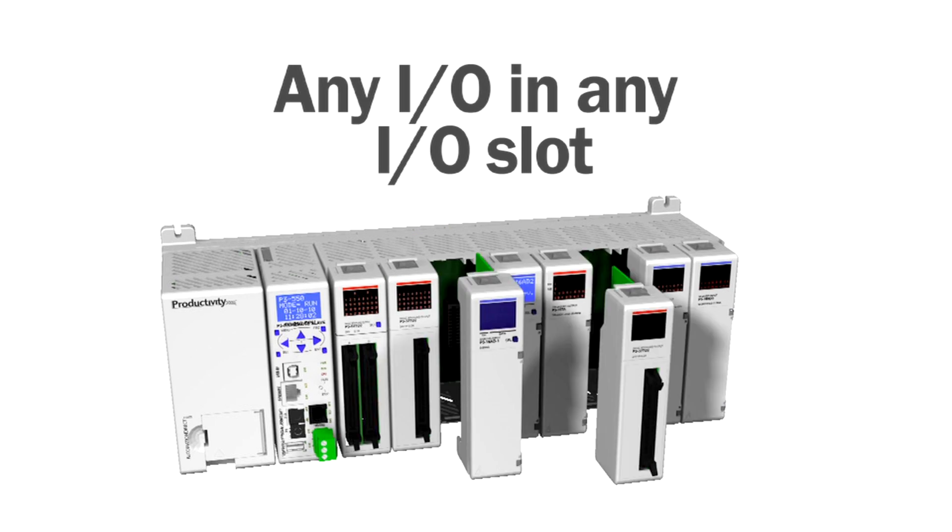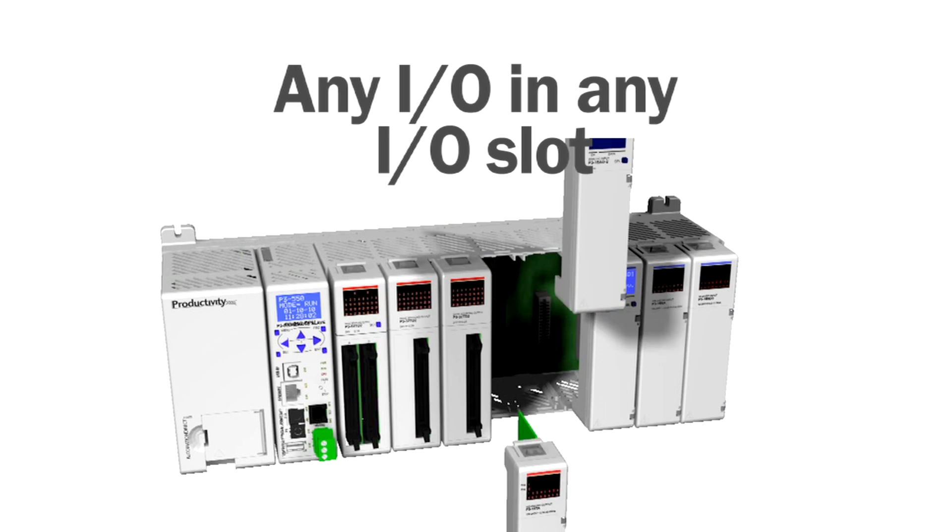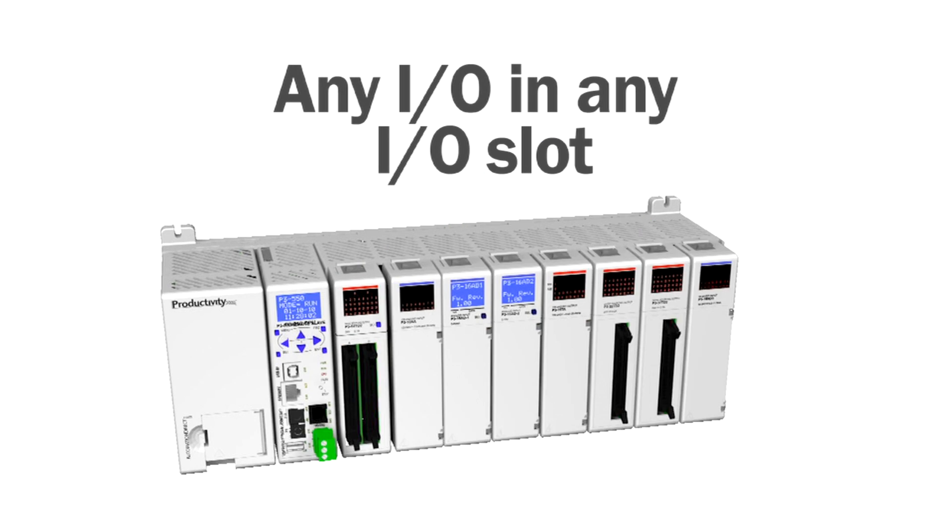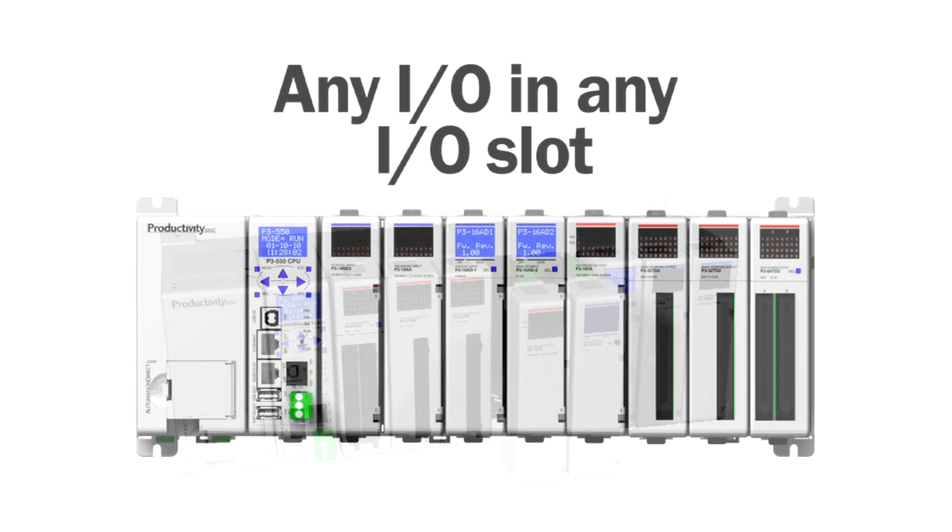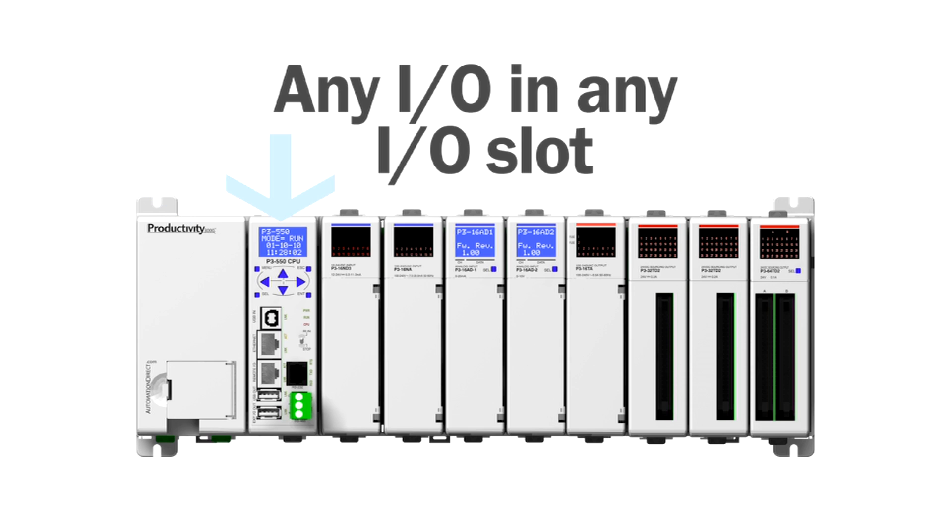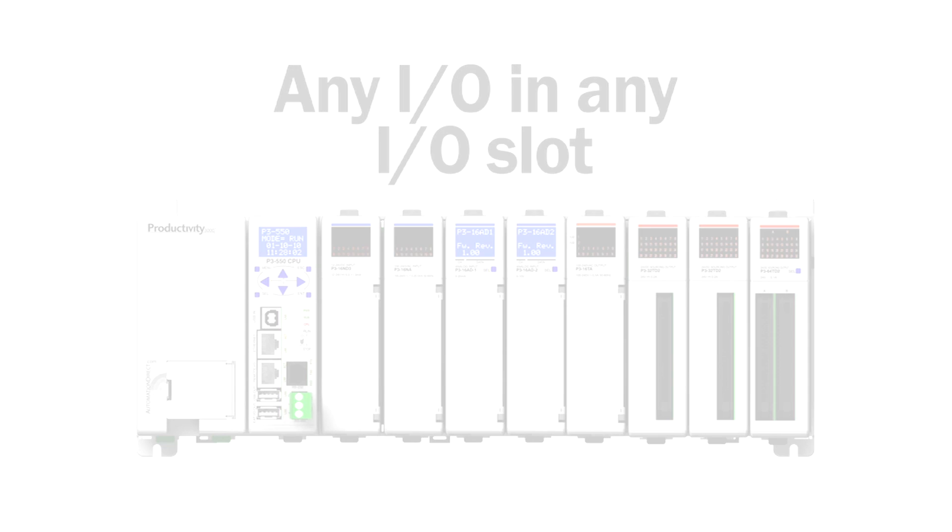You can install any I/O module in any I/O slot of any base. The only fixed positions are the power supply slot and the controller slot. Other than this, there are no special slots or rules governing placement of modules.